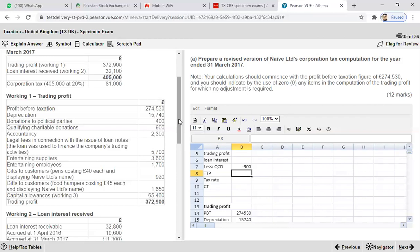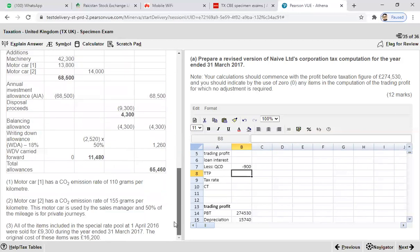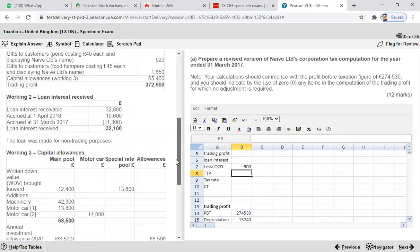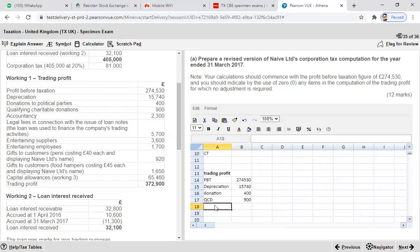Now for accountancy charges: accountancy is an allowable expense, so enter zero. For legal fees in connection with the issuance of loan notes for trading purposes: legal fees on loan notes are allowed — this comes under an exception. Enter zero. Entertainment of suppliers is not allowed, so we add back £3,600.